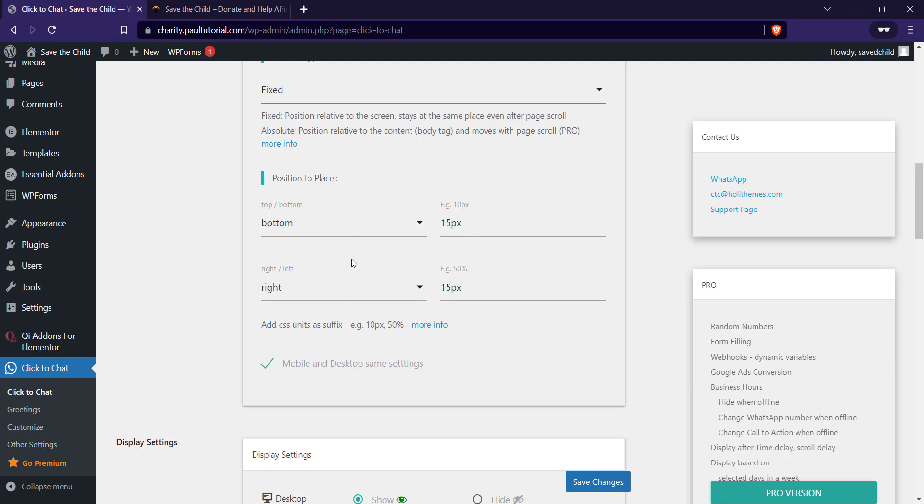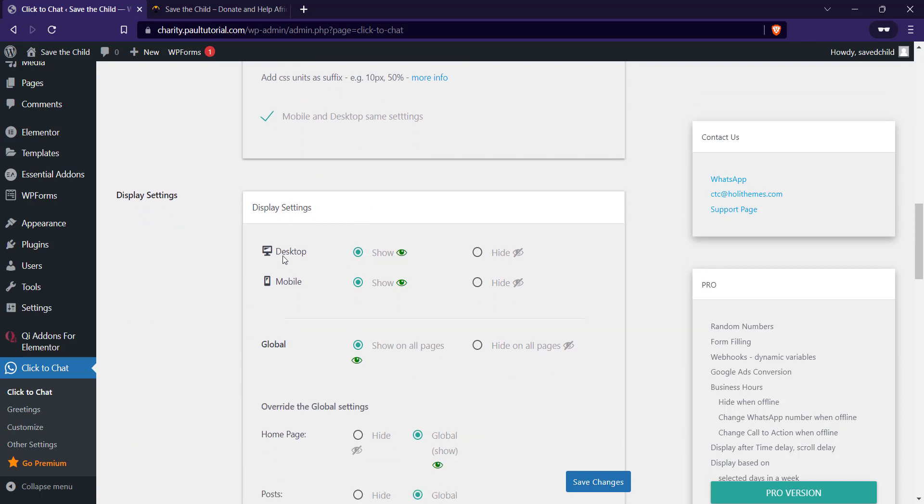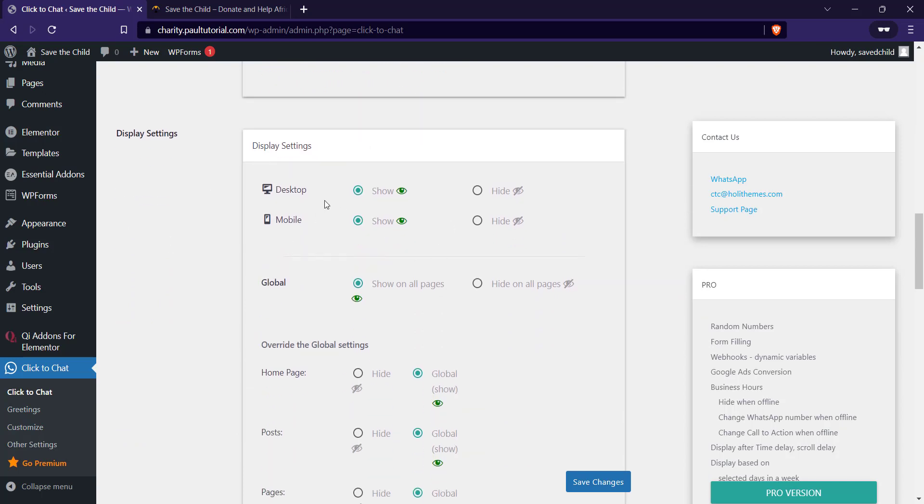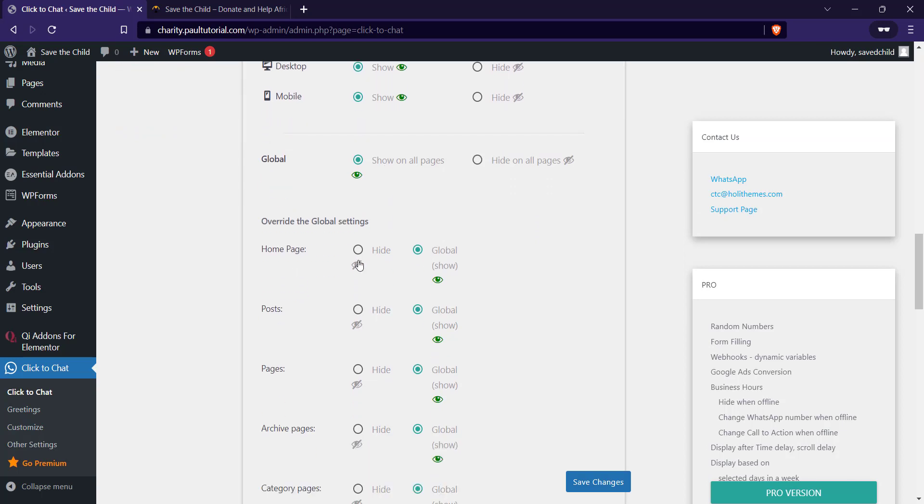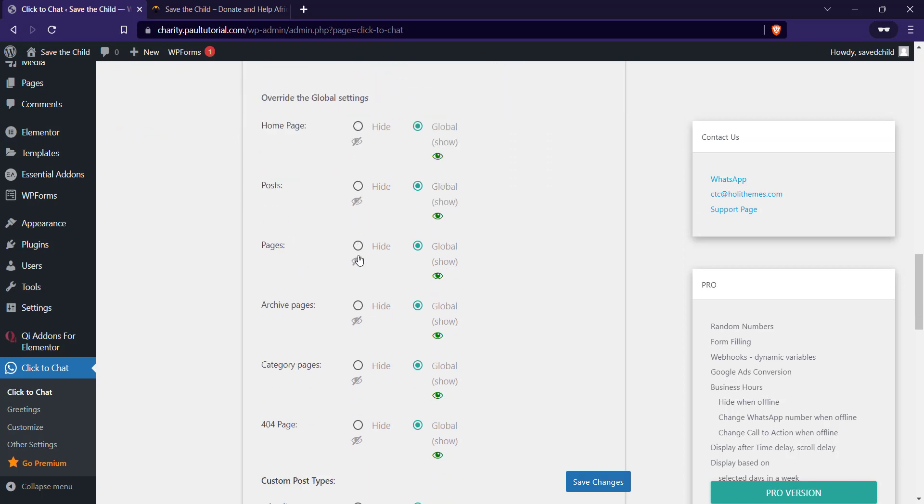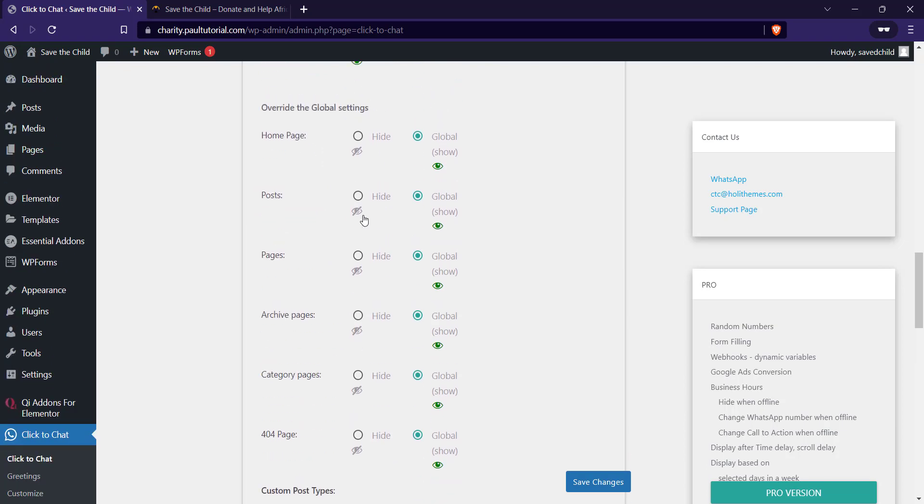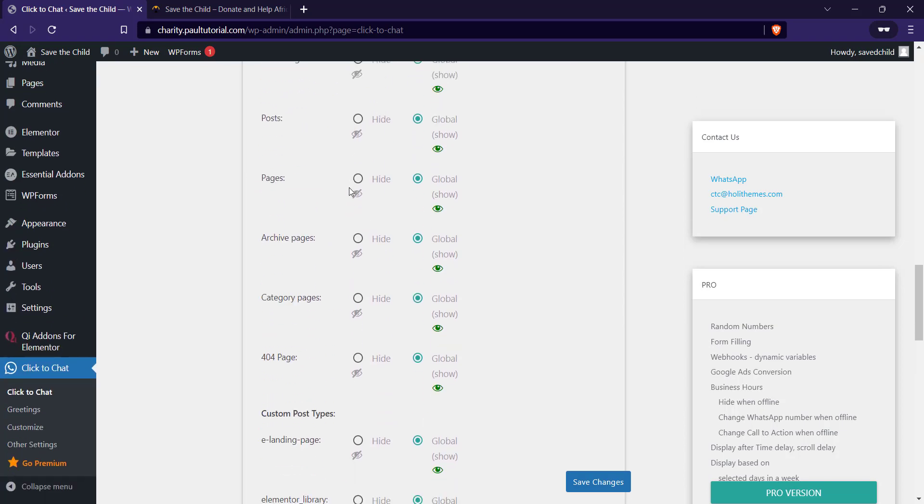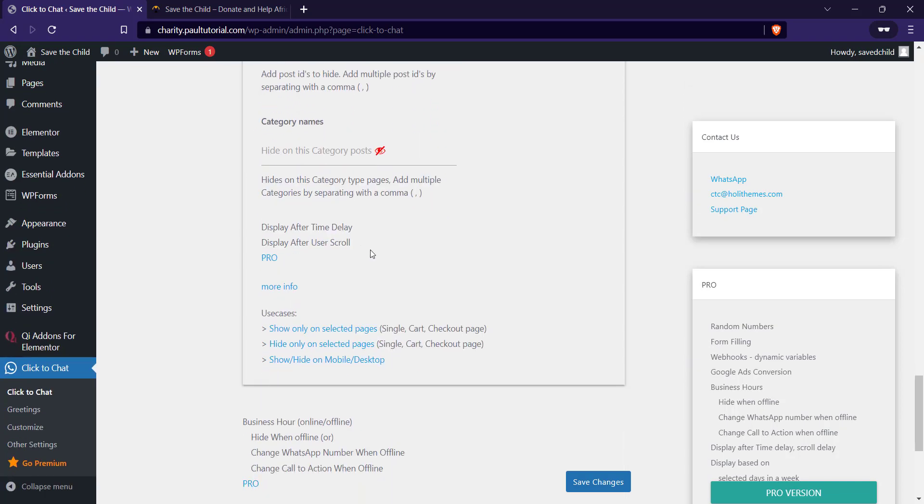So you can also select the visibility on different devices, which is amazing for the free product. So once you're done, you can ignore this, you can play around with all the remaining settings. Once you're done just click on save.